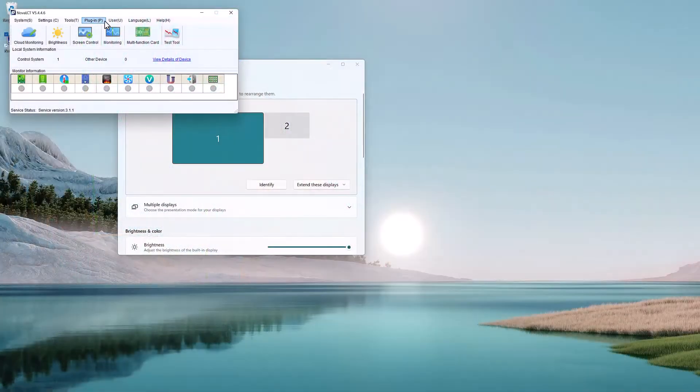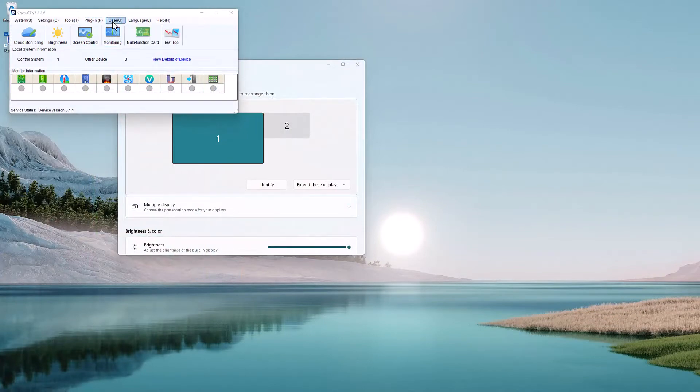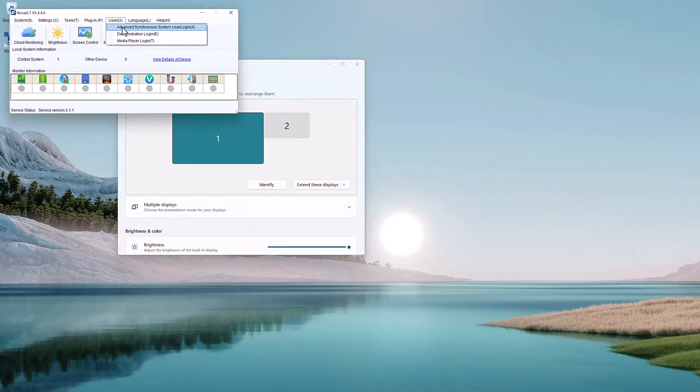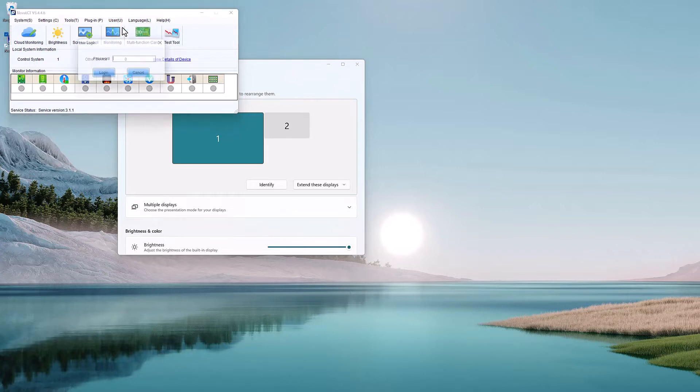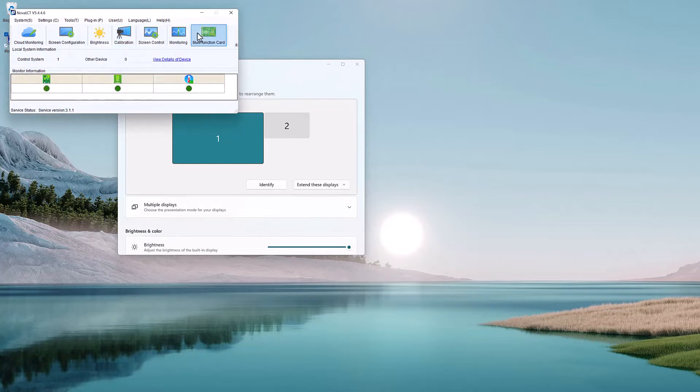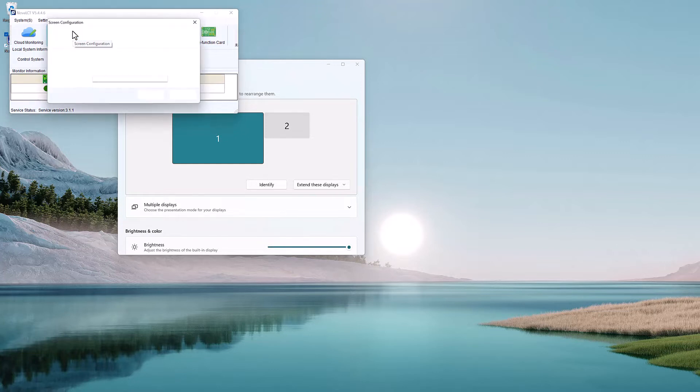Inside Nova LCT, we'll hit User, then Advanced Synchronous System User Login. Password is admin by default, you can change it if you want, and then we hit Screen Configuration.